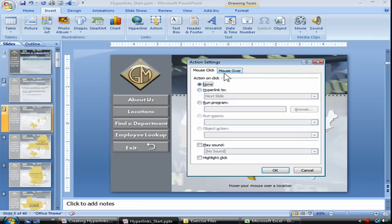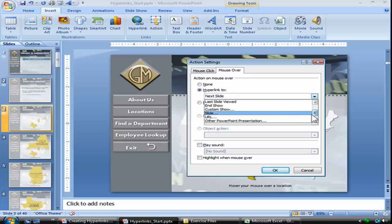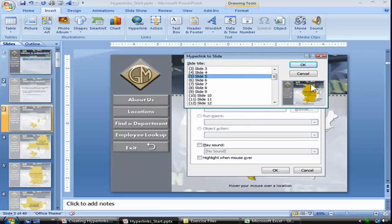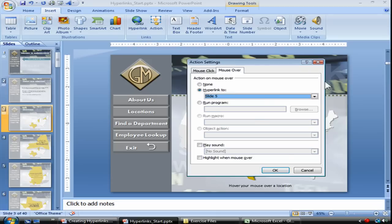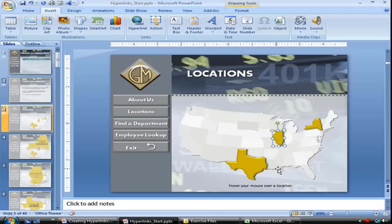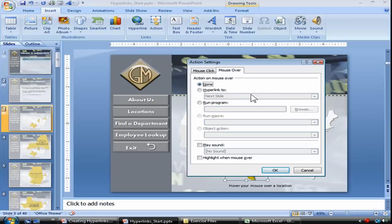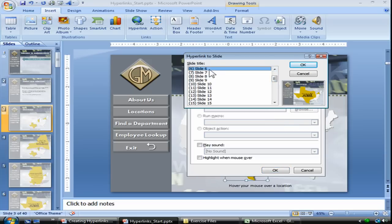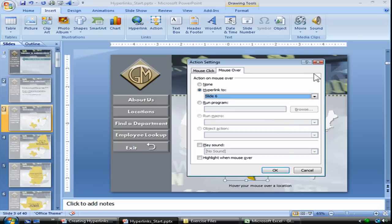Same thing for Illinois: Mouse Over, Hyperlink To, Slide — and this one's going to jump to slide number 5 for the state of Illinois. OK. And Texas: Action, Mouse Over, Hyperlink To, Slide — and Texas is slide number 6. And OK.